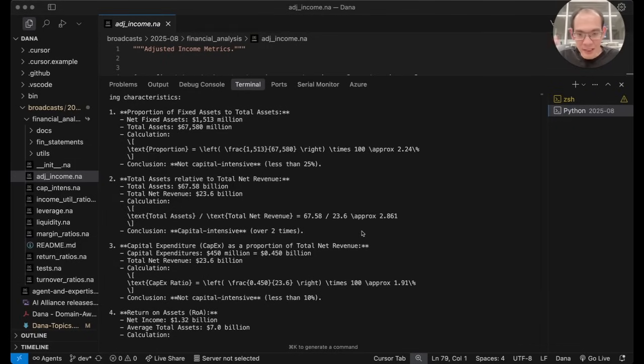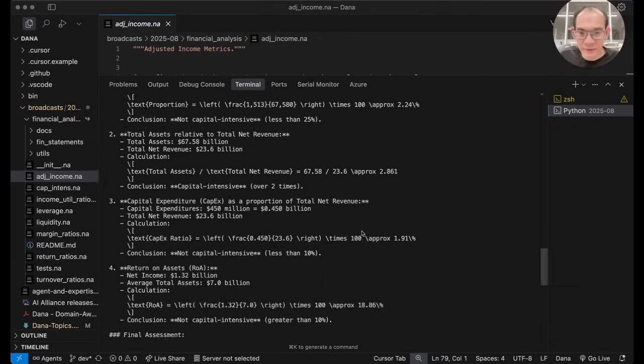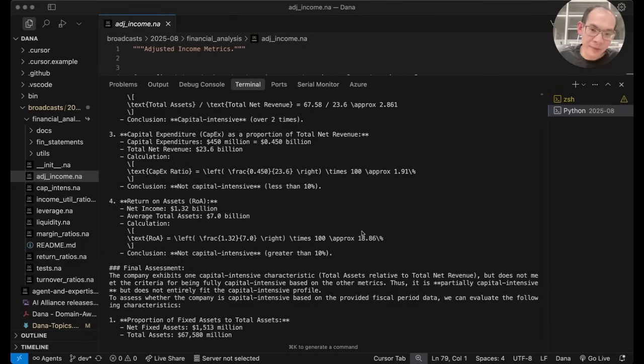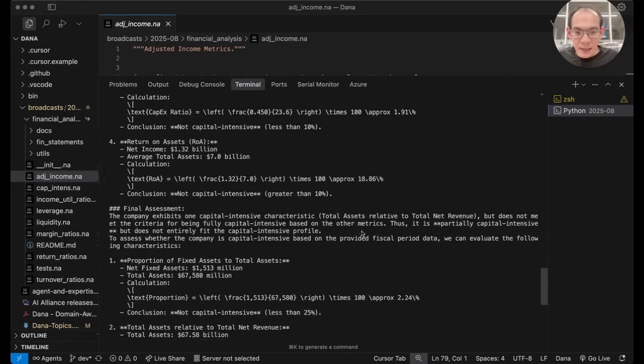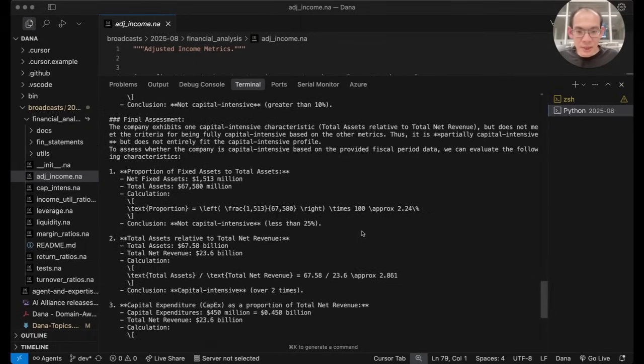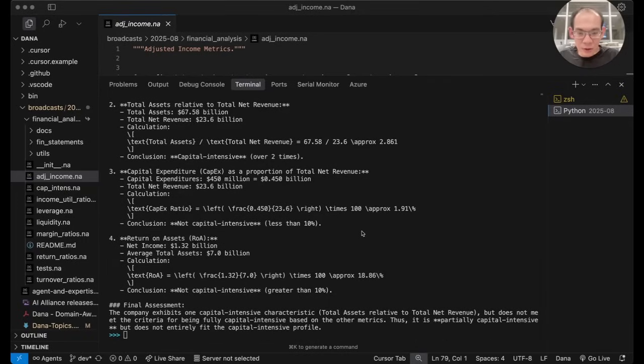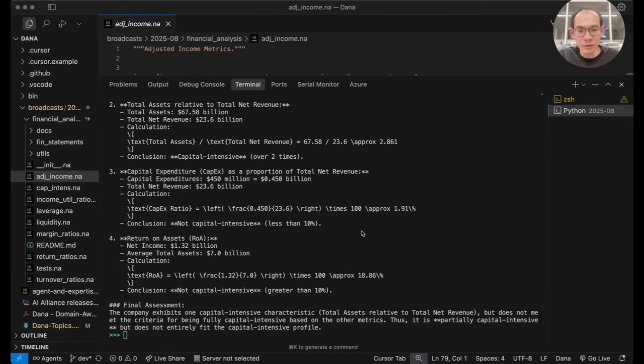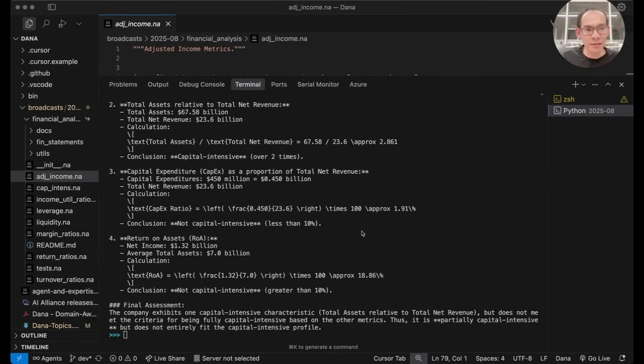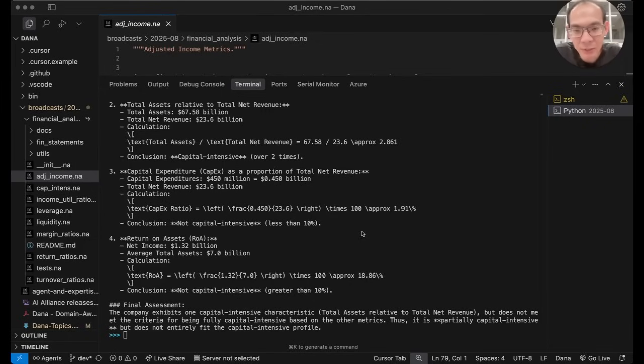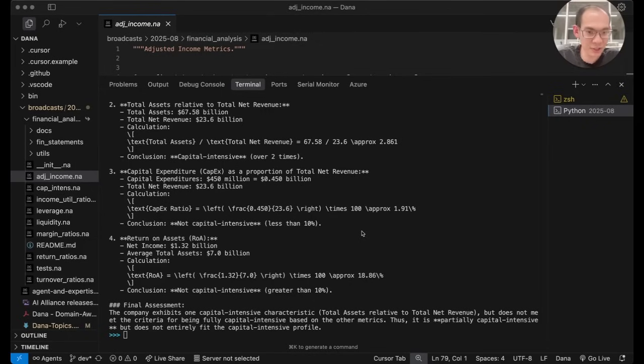So this answer has various metric numbers related to capital intensity evaluation, and it also reached a fairly nuanced conclusion saying that certain metrics point to capital intensity while some other metrics point in the opposite direction. So this is an expert analysis in terms of thoroughness and precision and use of numbers.